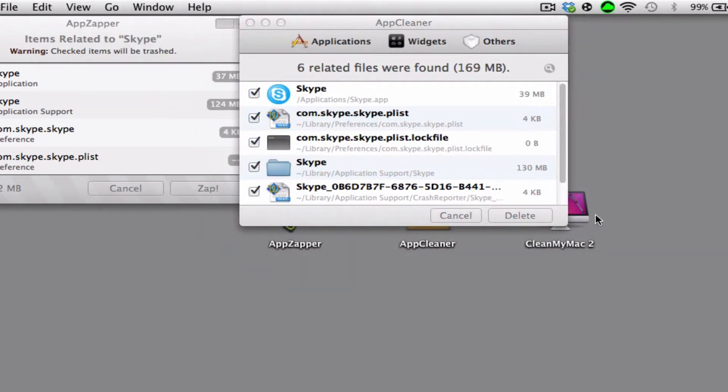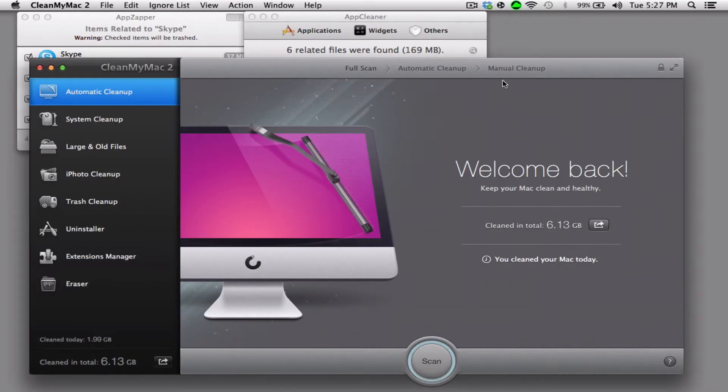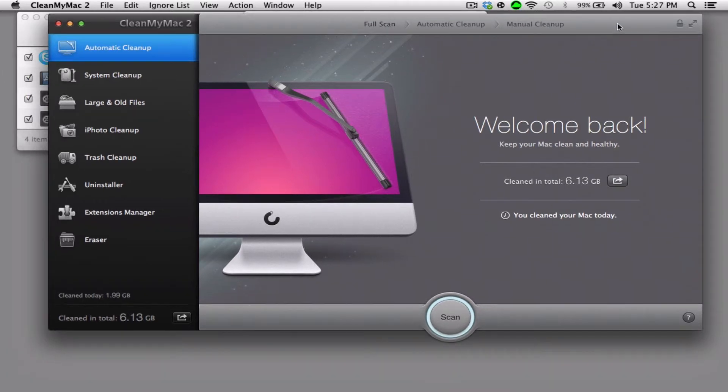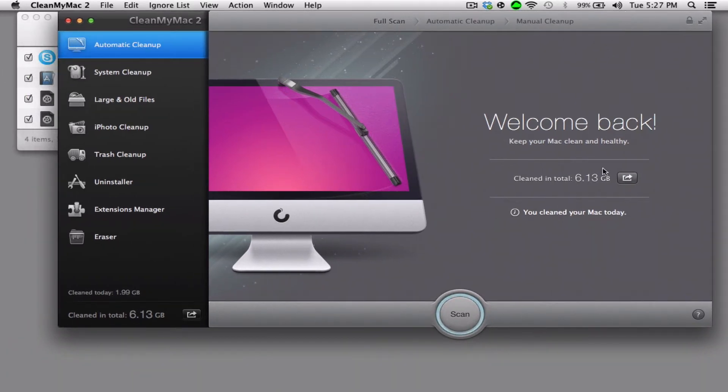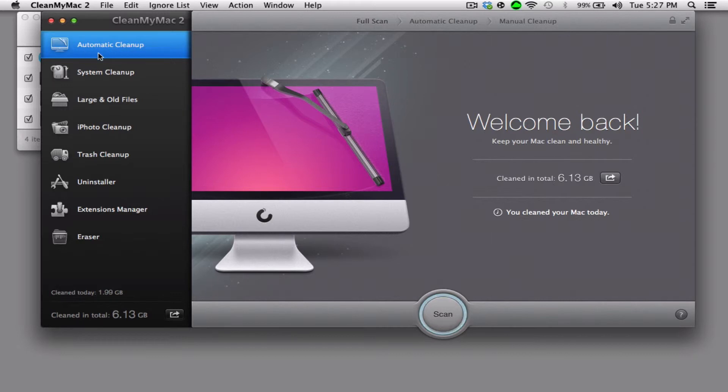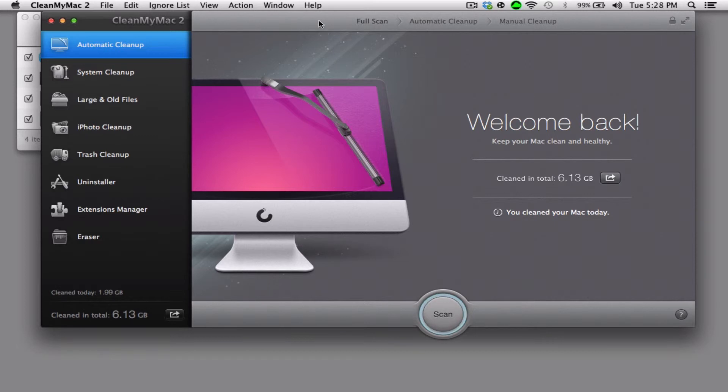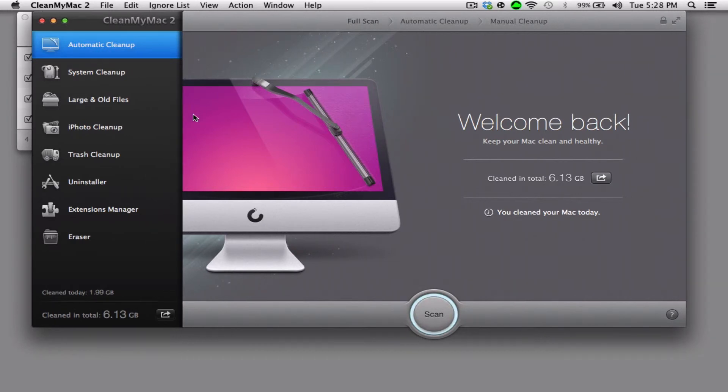So now let's open CleanMyMac 2. As I said, I'm providing you guys with a free download link to this. CleanMyMac 2, if you click scan, will scan all stuff you do not need on your computer like old files when you got the Mac that are useless and will remove them. As you can see, it has removed 6.13 gigabytes from my computer, but this is not the reason why I have picked CleanMyMac 2.